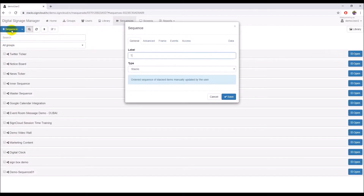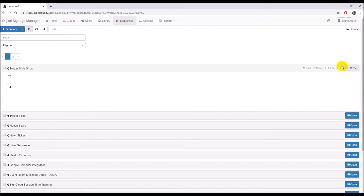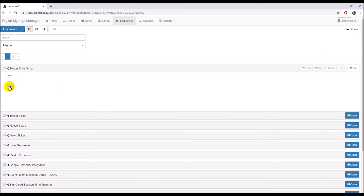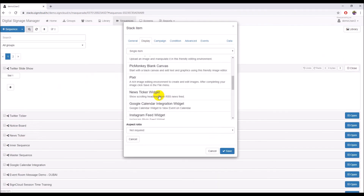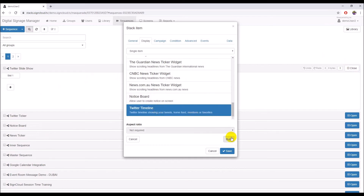Create a new sequence by clicking the plus Sequence button. In the Sequence dialog box, type the sequence name, Twitter Slideshow, in the Label Text box, and then click Save. Click the Open button on the Twitter Slideshow sequence and click on the plus sign on slot 1. In the opened dialog box, click on 'Build content using another service.' Scroll the list to the end, select Twitter Timeline, and then click the Build button.